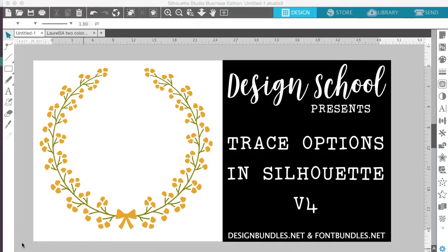Hey guys, it's Melissa Martini on behalf of FontBundles.net and DesignBundles.net. Today for Design School, we're going to be talking about the trace options in Silhouette V4. There is regular trace, trace by color, and magnet trace. Today I will be using the business edition of Silhouette. In order to use the trace by color and magnet trace, you will require the designer edition.